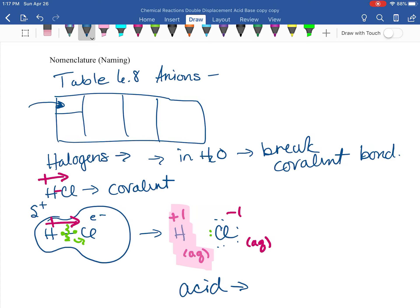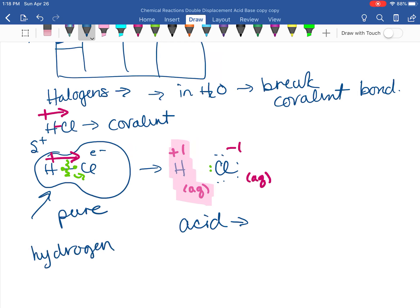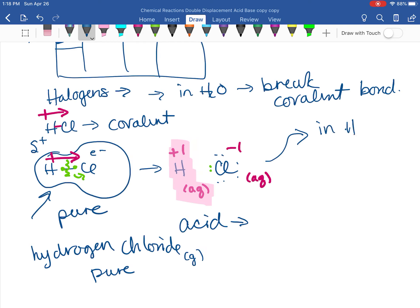All of our halogens do that. HCl, HBr, and HI are all very strong acids; HF is a weak acid, but all of them are acids. When they are not in water — when they are pure — the covalent bond is still there, so we name them one way: HCl pure is hydrogen chloride, which would be a gas. But when you put it in water, those properties change and now you have an acid.